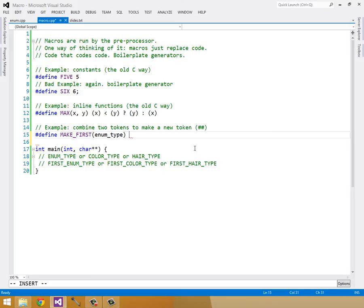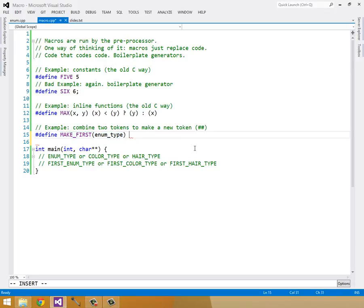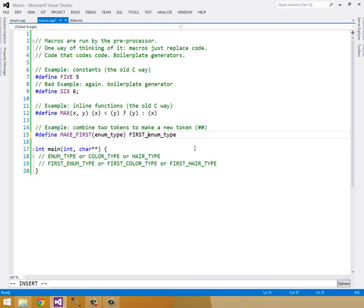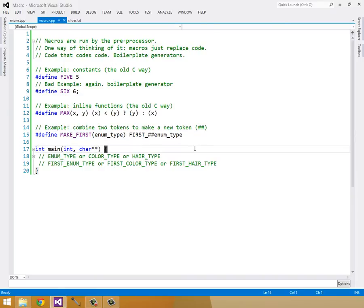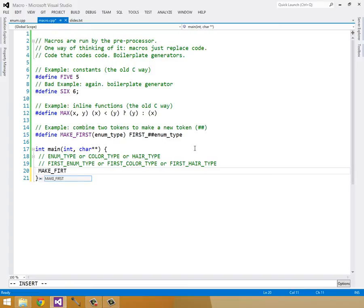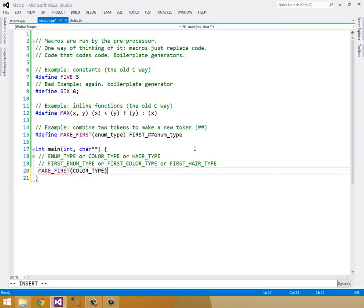And what it's going to do is find every instance of MAKE_FIRST enumType and replace it with FIRST ## enumType. If I didn't use this pound pound, it would replace this with FIRST enumType literally, instead of FIRST_colorType or FIRST_hairType. So this is a trick to reduce boilerplate. For example, MAKE_FIRST(colorType) would produce FIRST_colorType.